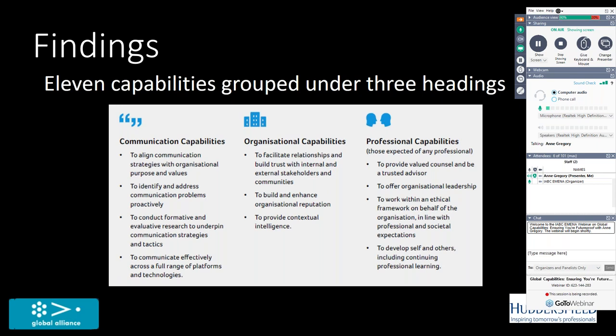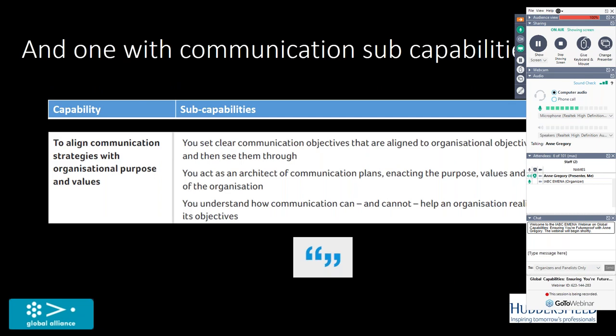Let me just unpack some of these a little bit. I'm going to go to one capability under each of those three headings and show you the range of sub-capabilities. Each of these capabilities are supported by three or four statements that try to unpack it a little bit and give it some meaning.